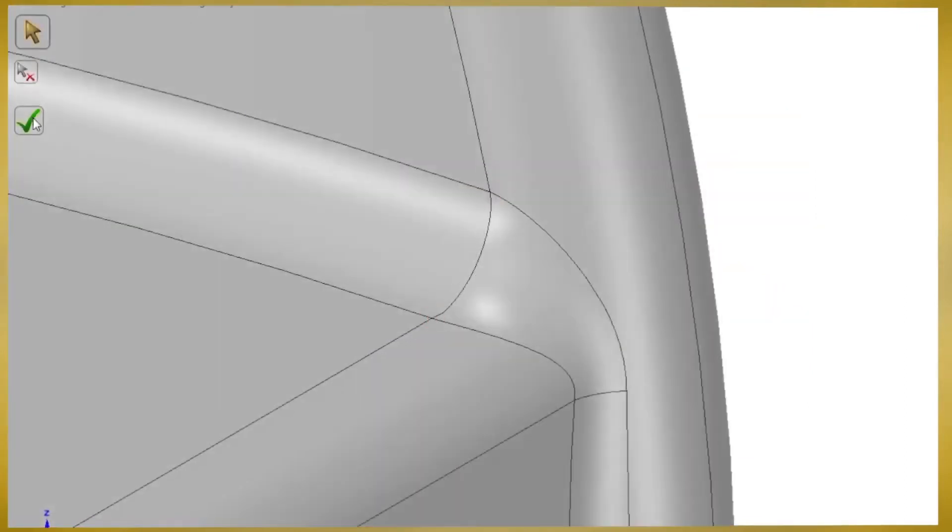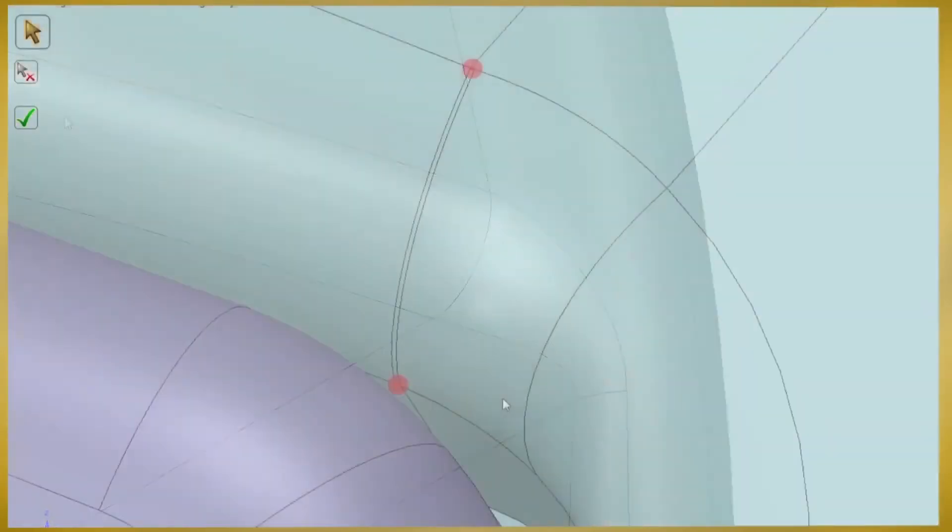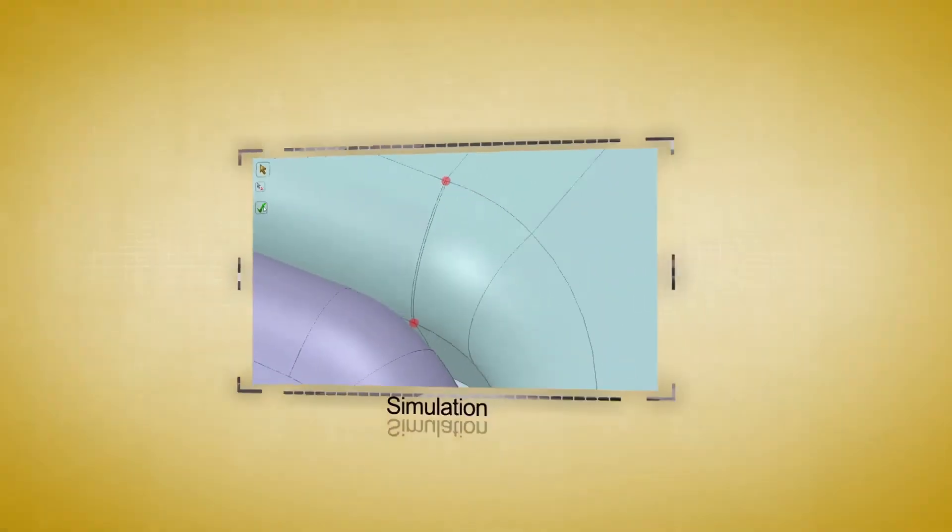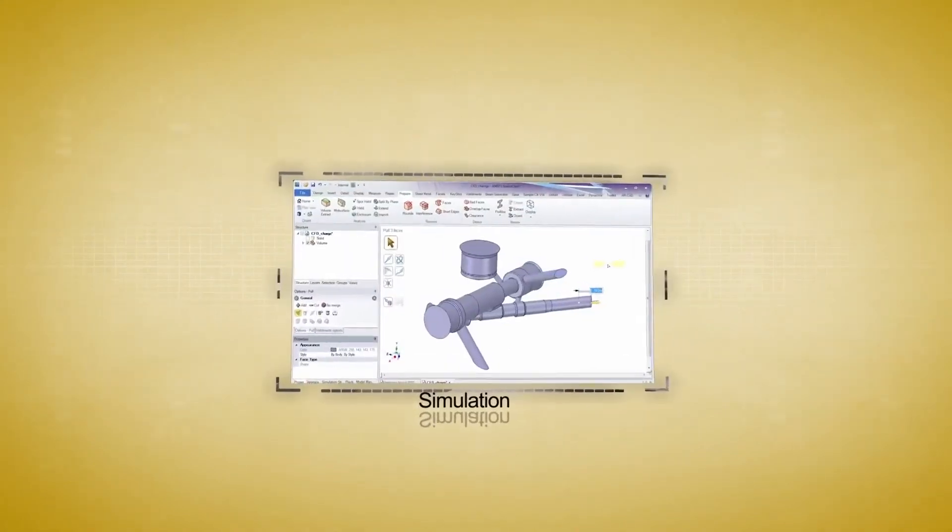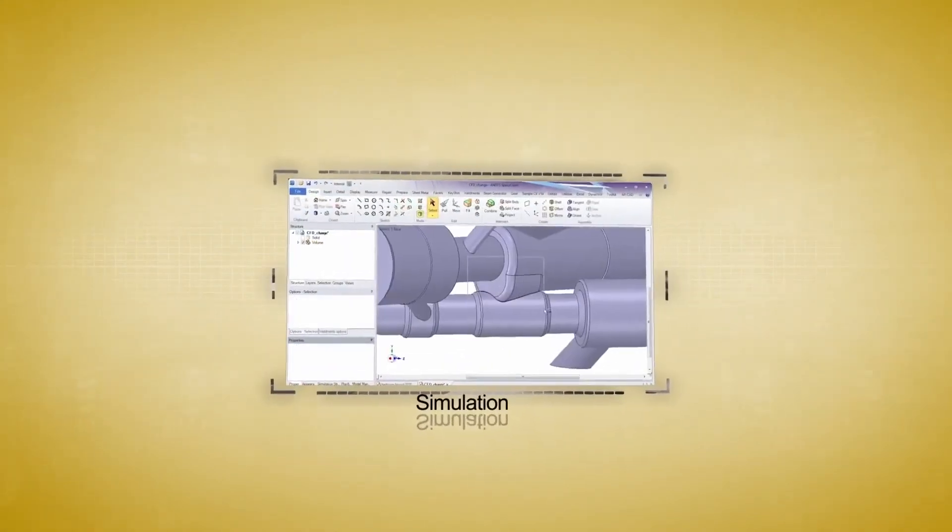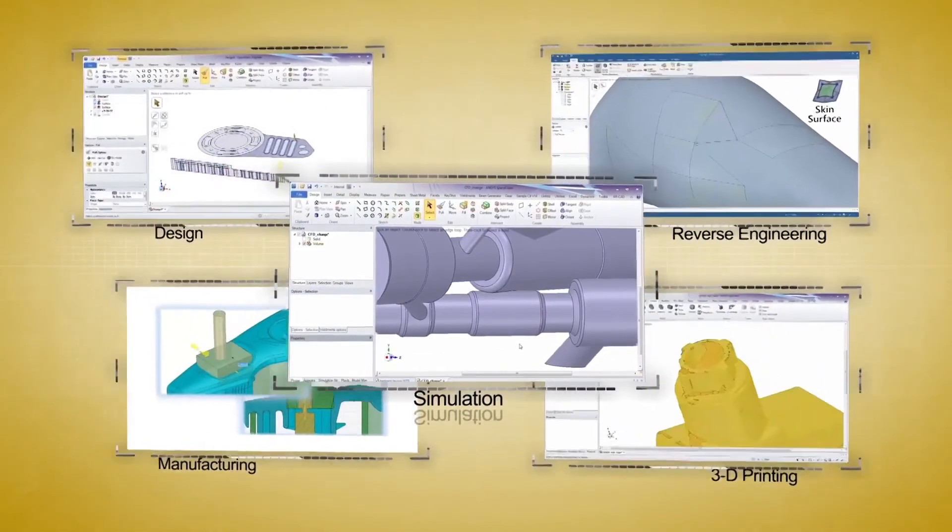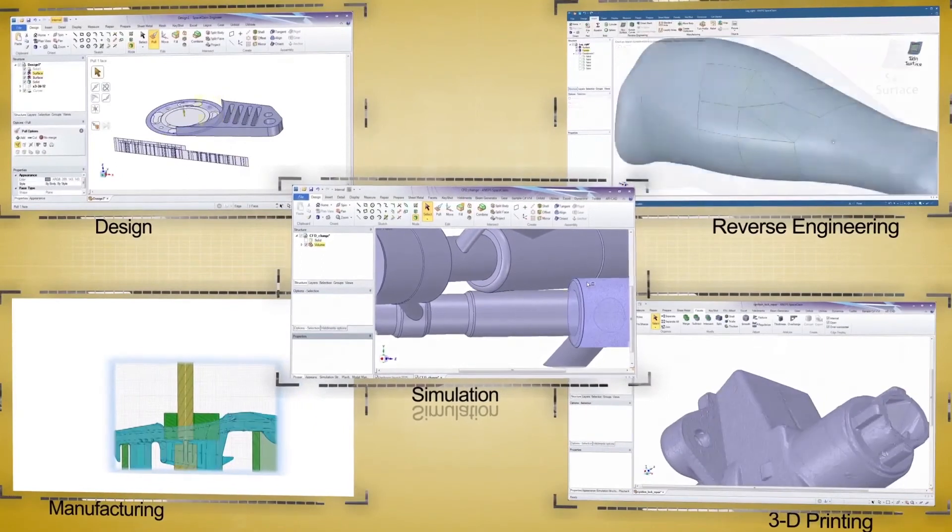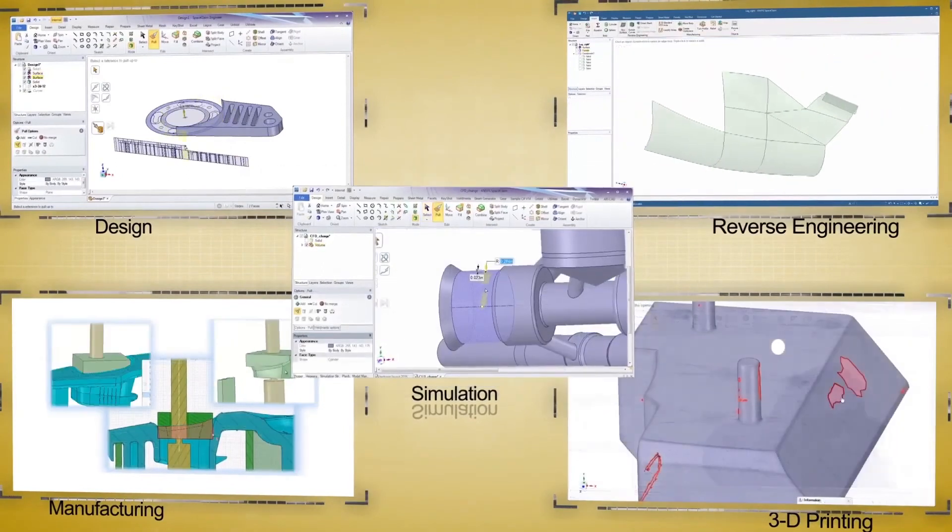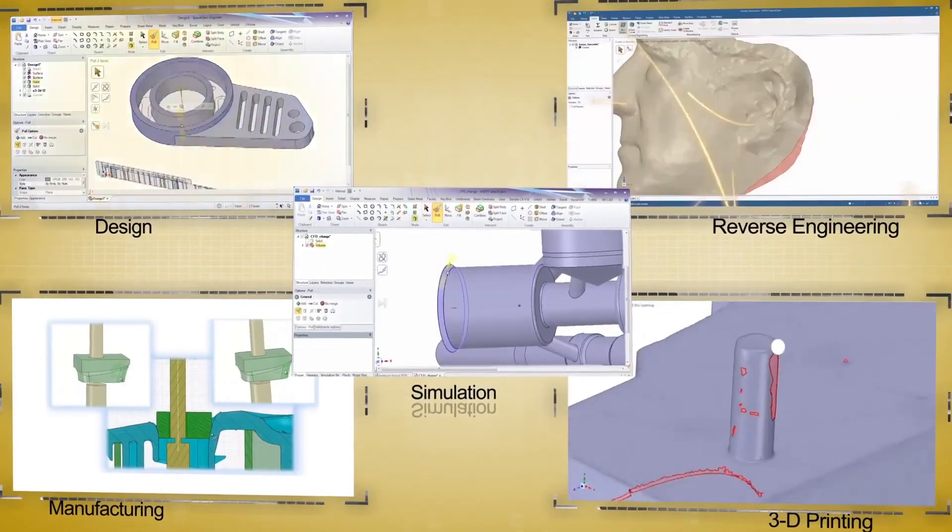Simplifying geometry for analysis in SpaceClaim means huge efficiency gains. Regardless of your workflow or task, SpaceClaim's unique modeling platform is second to none.